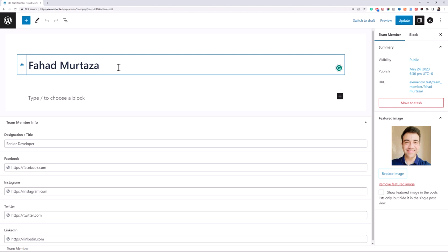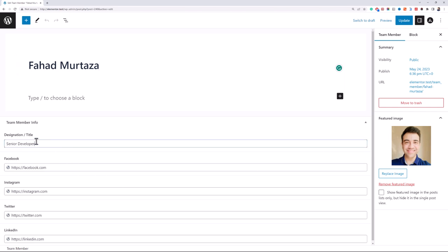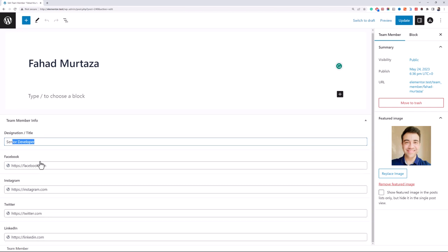I am using post title as a team member name, then a featured image, then his designation and some social media links.